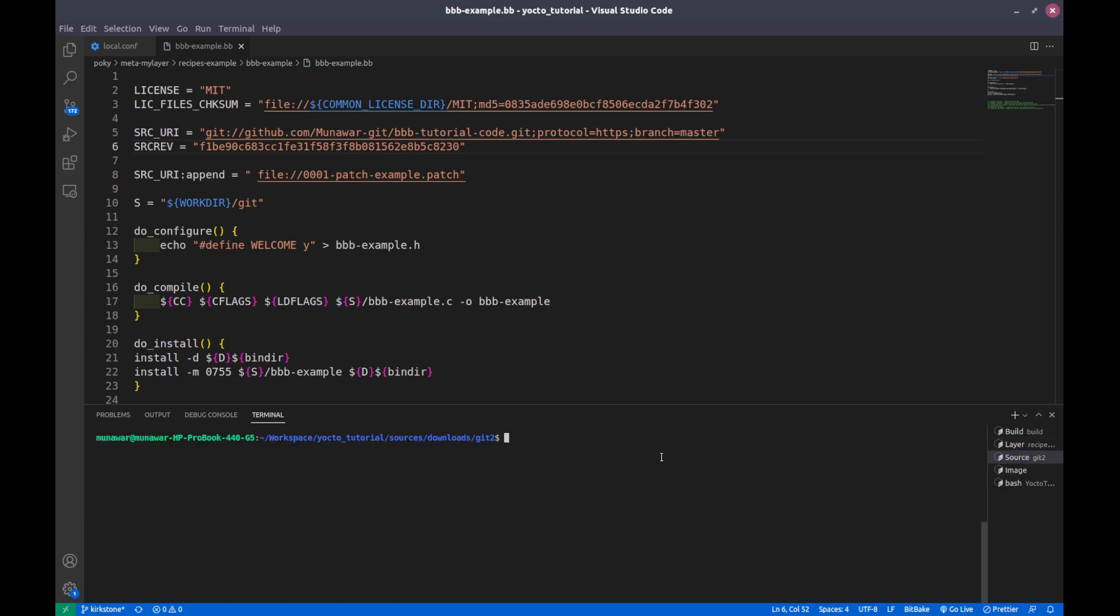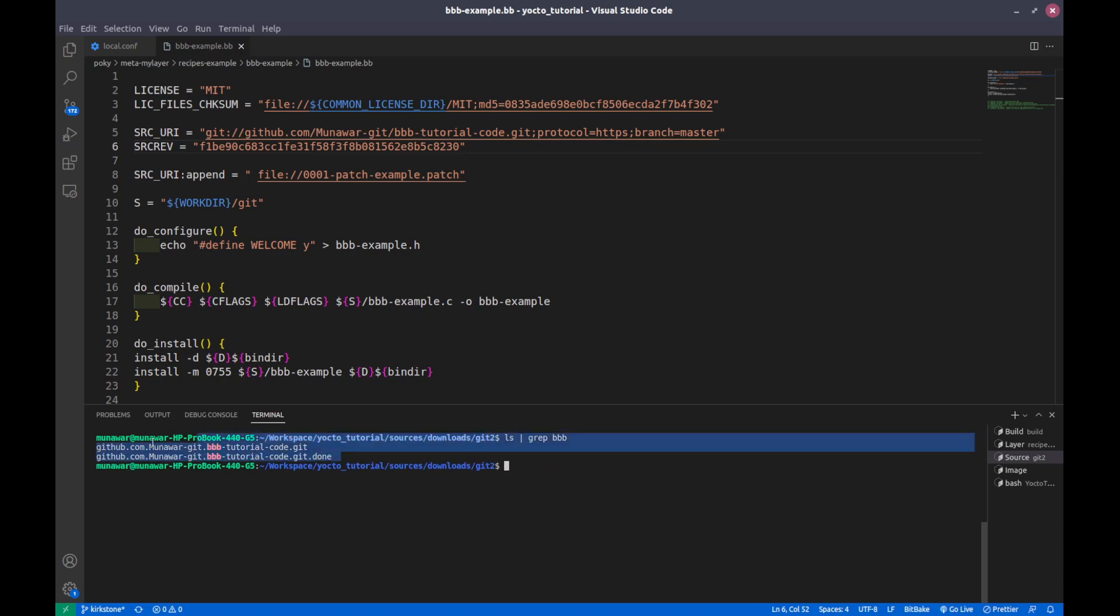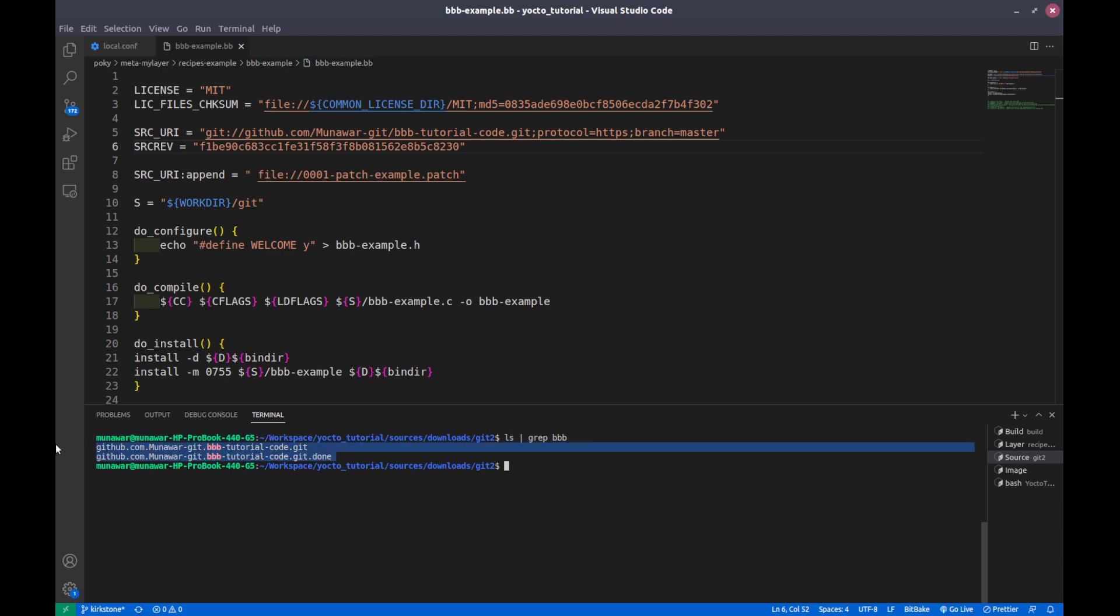You have seen here that it has executed the fetch task. If you go to sources and to download git, then if I execute ls grep bbb, I can see that there are two files that are encrypted in some way. This is the end of the video. In the next video we are going to learn how to unpack the task and what is the unpack task.